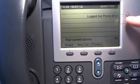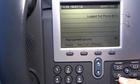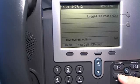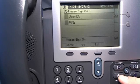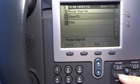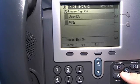You access the menu by pushing the service button, the globe, and you will get right into the extension mobility service.